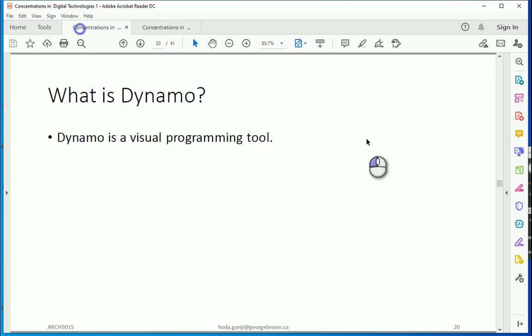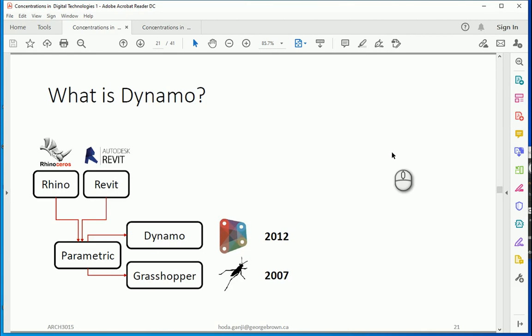So Dynamo is basically a visual programming tool. Dynamo does the same thing in Revit that Grasshopper does in Rhino. In 2007 Grasshopper was introduced as a parametric design tool for Rhino and a few years after, Dynamo was presented as the equivalent tool in Revit. We're going to use Dynamo as a parametric design tool in Revit.